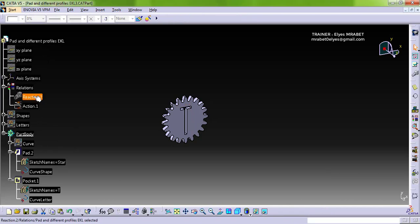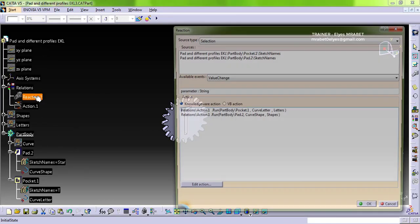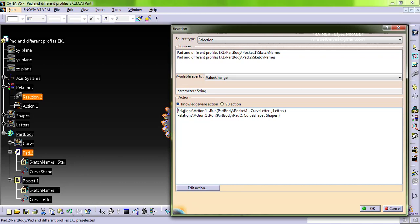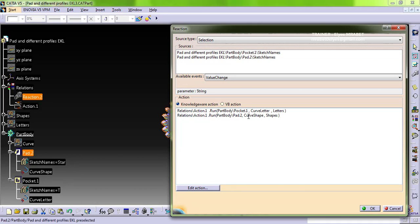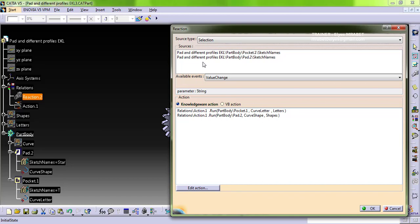The reaction launches this action twice but each time with different arguments, one for the pad and the other for the pocket. That happens when we change one of these parameters.